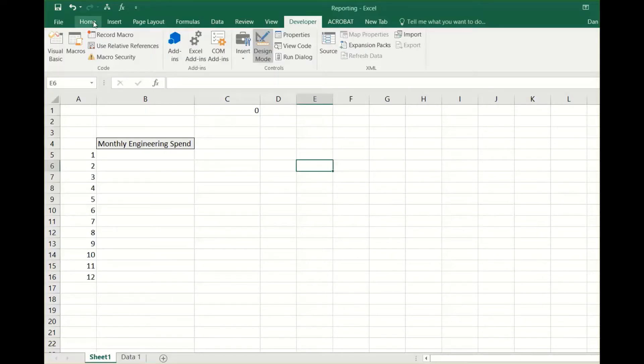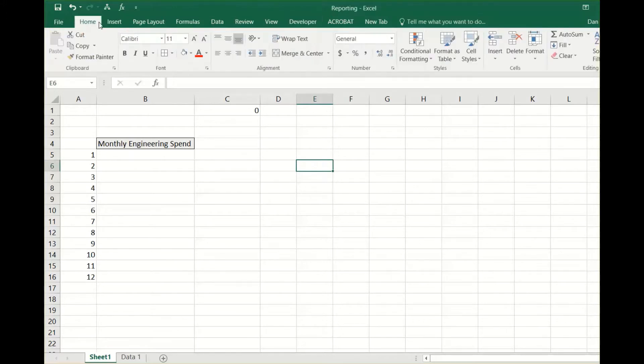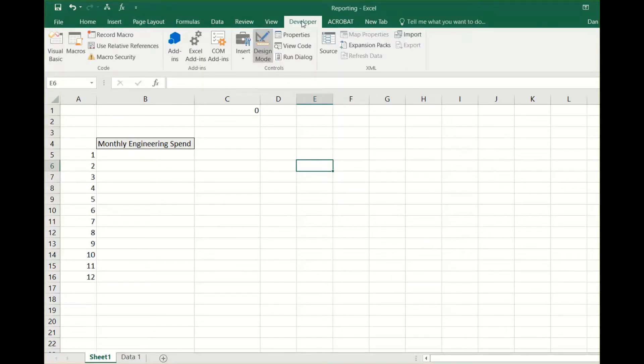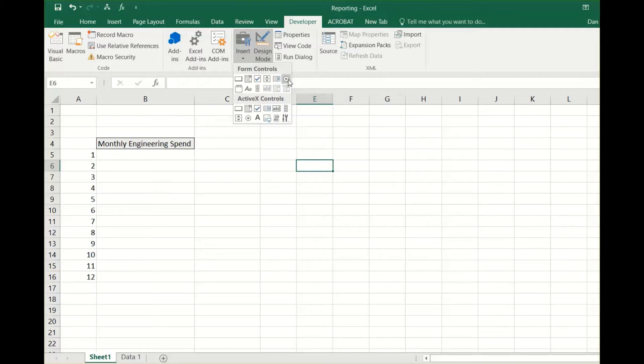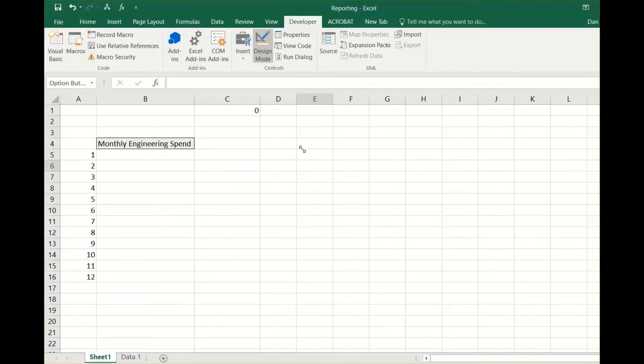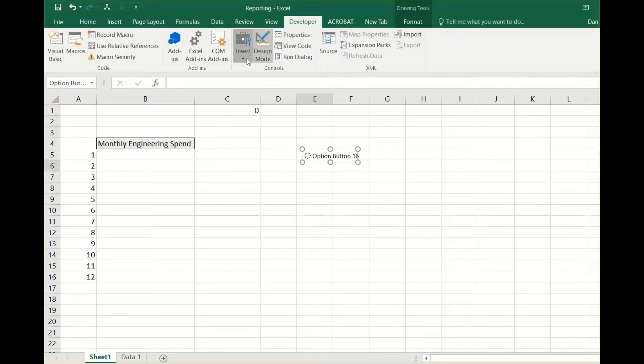To start off, the radio option button can be found under the developer tab. Select the insert briefcase icon, then click on the icon that's a circle. Then click anywhere on the spreadsheet to show the button.